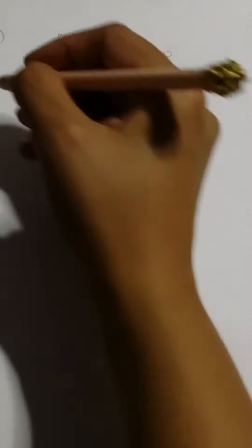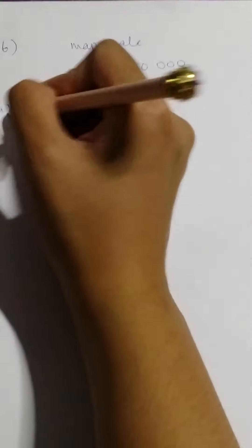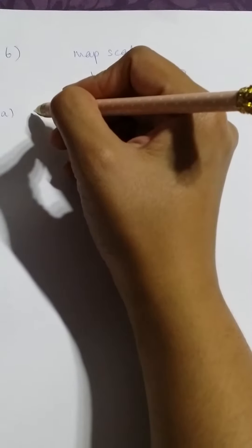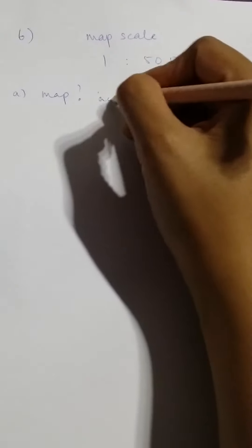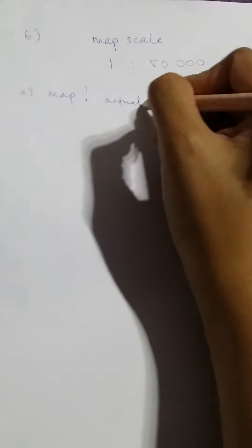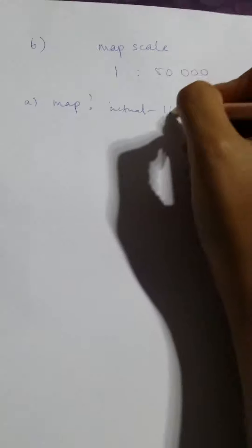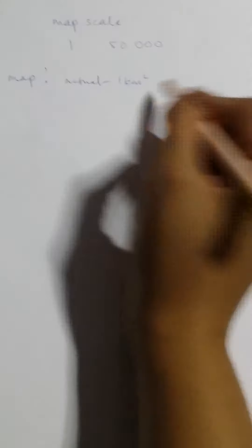Okay, so from the map scale it says that every 1 centimeter equals 50,000 centimeters. The first question is asking for the map area, given that the actual area is 1 kilometer square. So actual given is 1 square kilometer. You are supposed to find the area on the map given that the actual is 1 kilometer square.